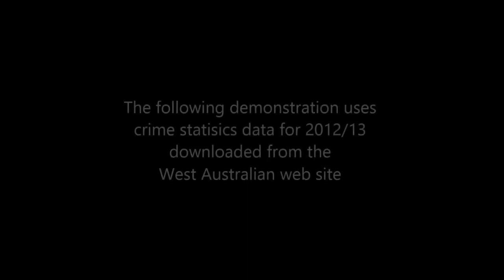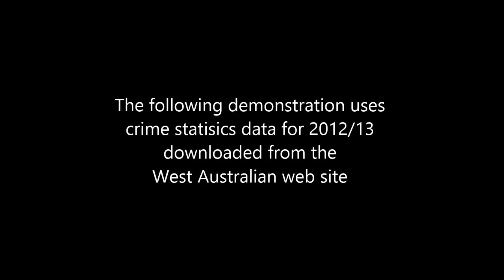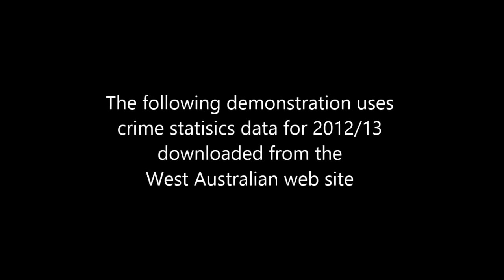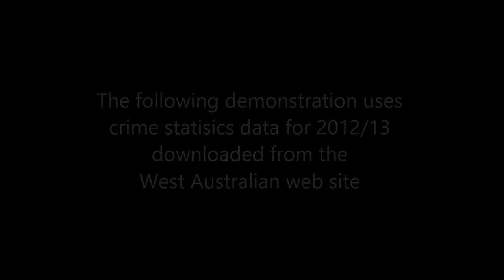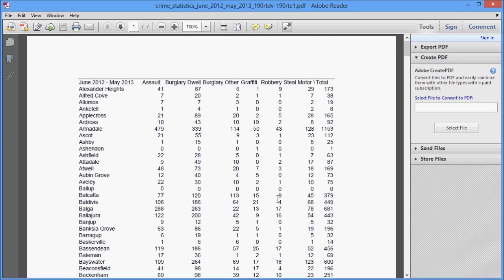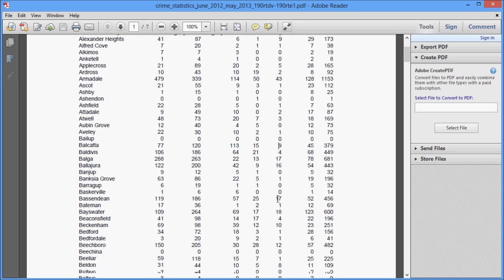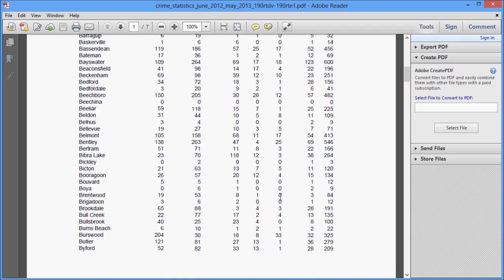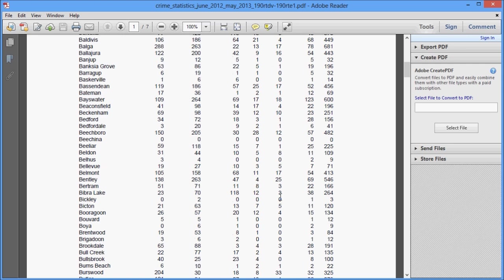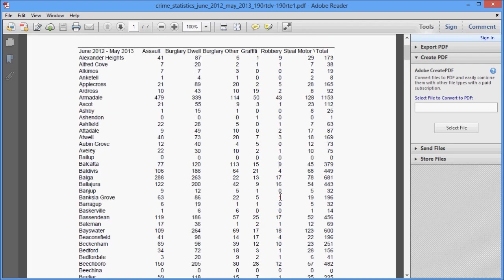The following demonstration was created to showcase some of the latest functionality available in Office 2013, in particular the Power BI tools, and it uses some crime statistics data that was published by the local newspaper recently. They made available the data to download via their website, and here it is in PDF format.